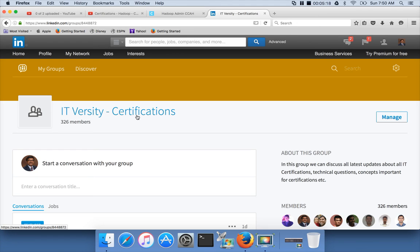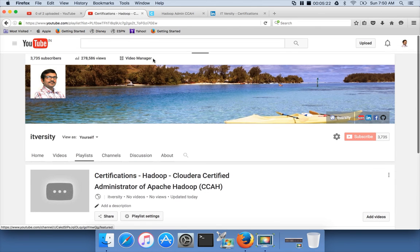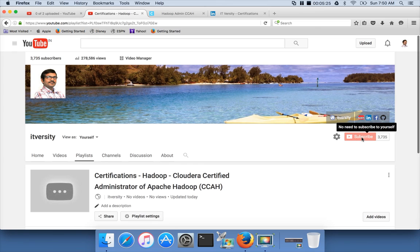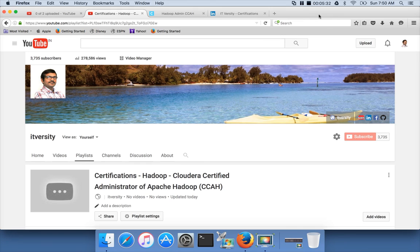Please join the group. And finally, if you are not subscribed to my channel yet, please go to my channel and click on the subscribe button. Stay tuned for more and more content over time. Thank you. Bye.